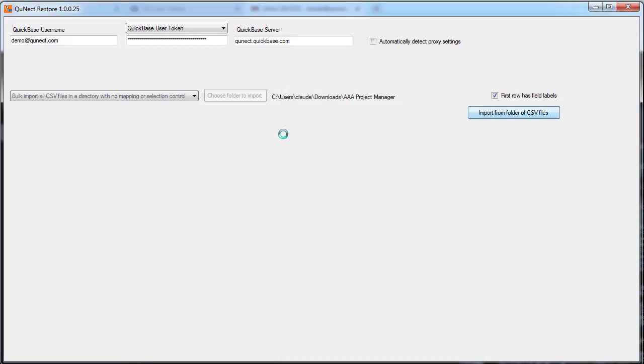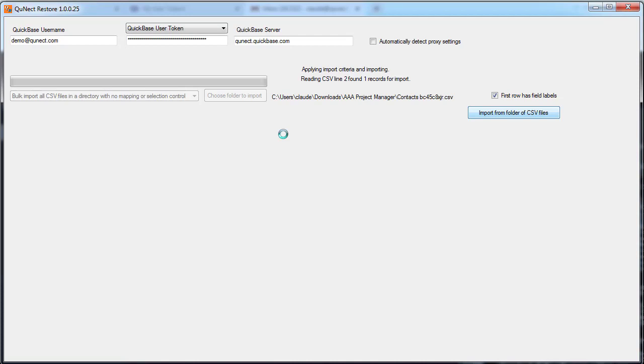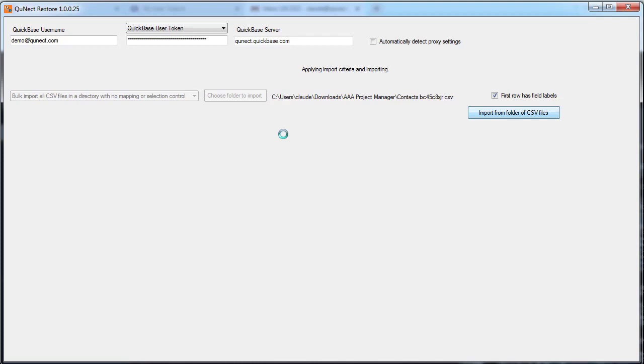The import will happen across all the CSV files. You have no opportunity to select which records are imported or to do any field mapping. It's all done automatically. The advantage here is that child records will be relinked back to their parent records.